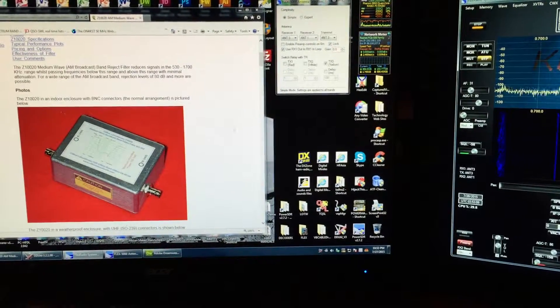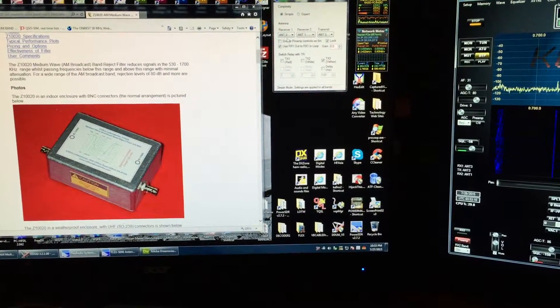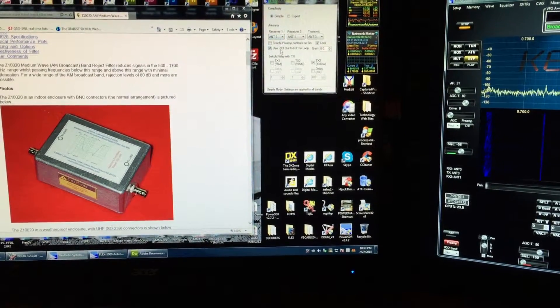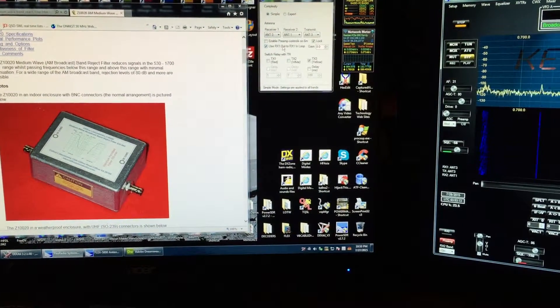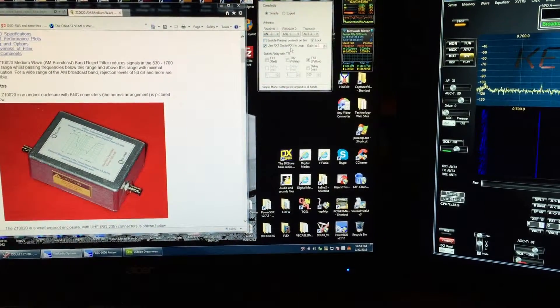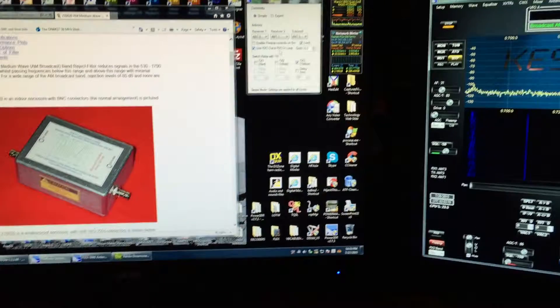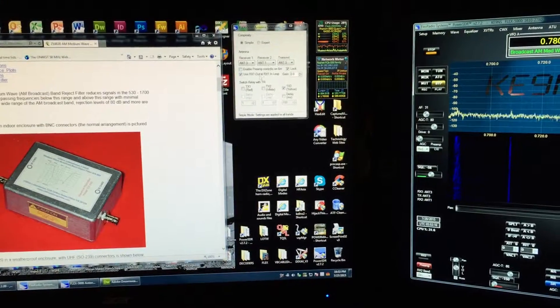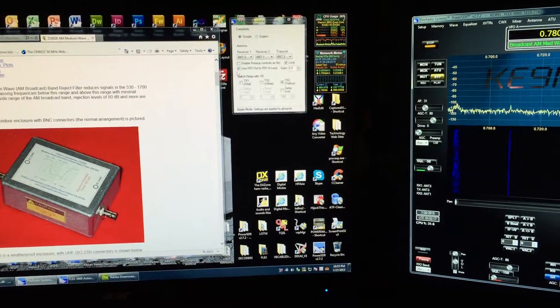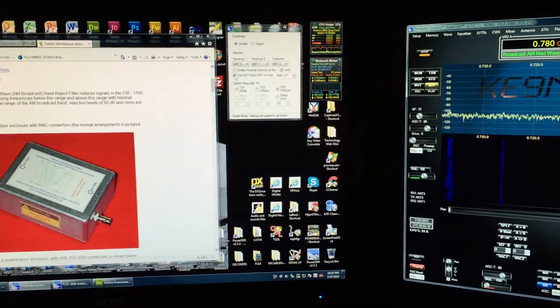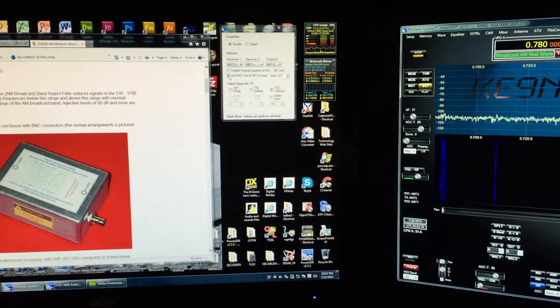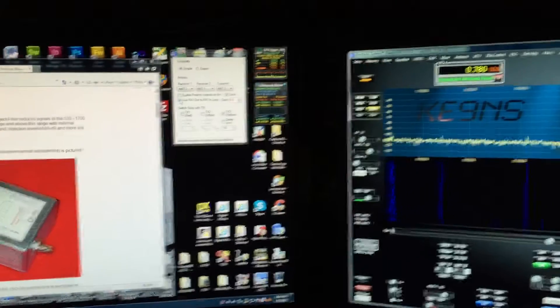I've got the B version installed in line with the RX one in and out loop right here, and currently it's activated.